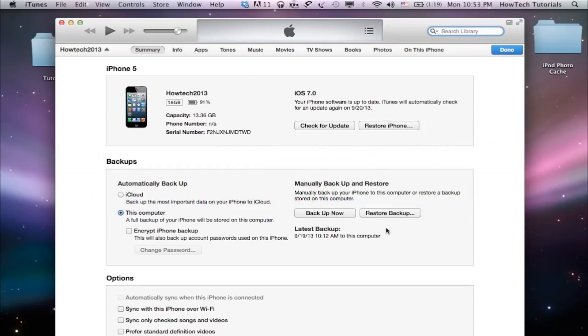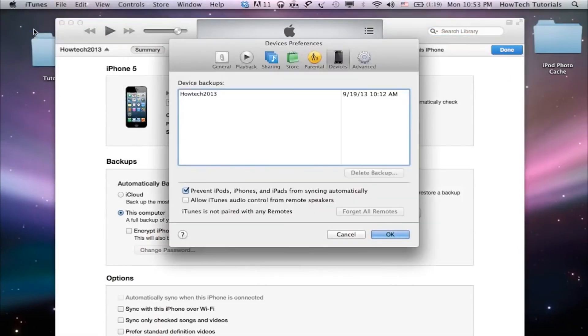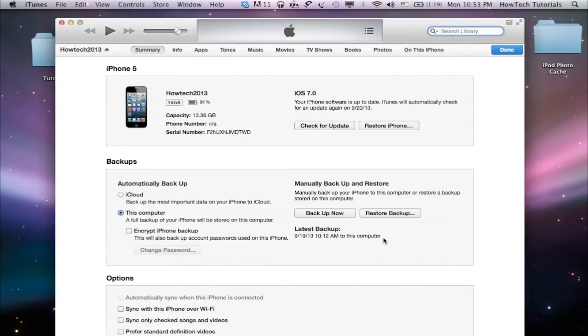If you're running iTunes for syncing, there's a great little setting in the Preferences panel of iTunes on the Devices tab that says 'Prevent iPods, iPhones, and iPads from syncing automatically.' Make sure you have this selected.